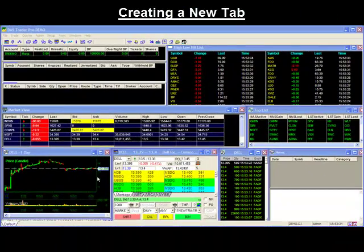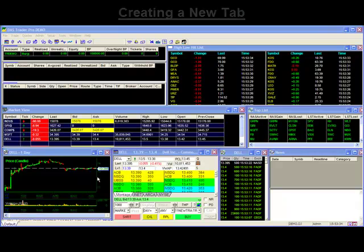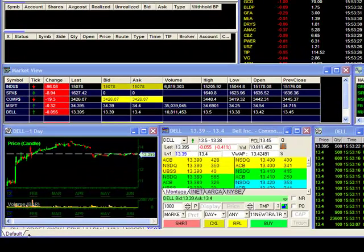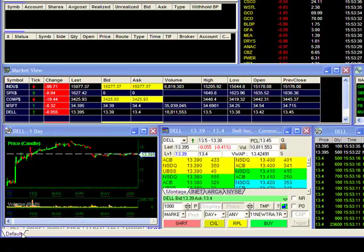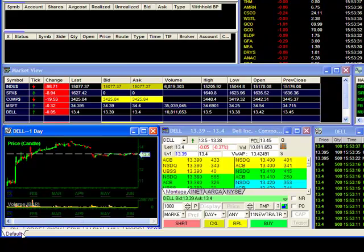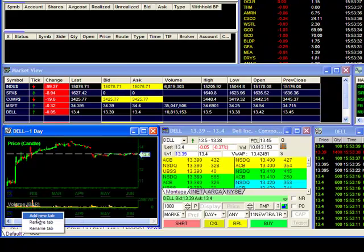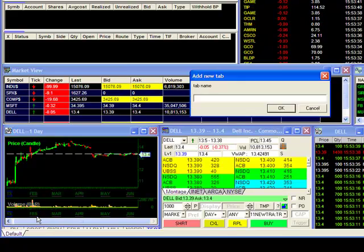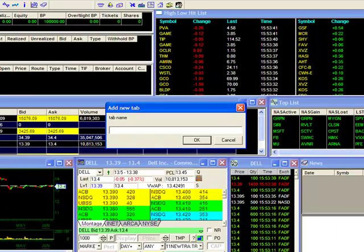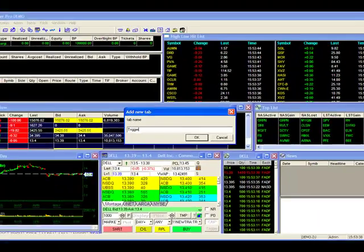Creating a New Tab. To create a new tab, go to the bottom left corner of your screen and put the mouse over your default tab and do a right click to select Add New Tab. This will prompt you to name your new tab window. Give it a name and hit OK to bring up your new tab.